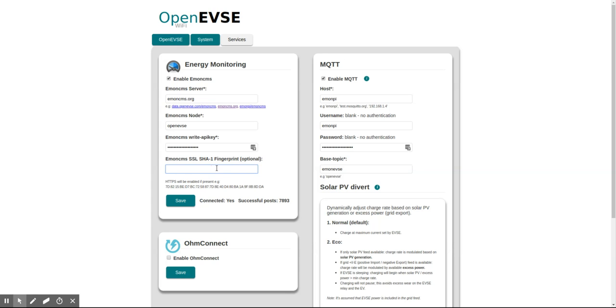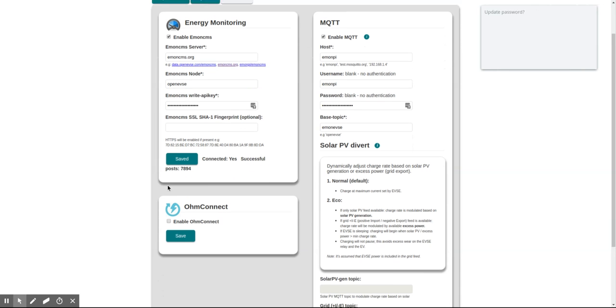Be aware that the emoncms.org certificate changes every few months, so you'll need to update that every few months. If you're happy posting over HTTP, you can leave this empty and you won't need to ever update it. I'm going to save that.